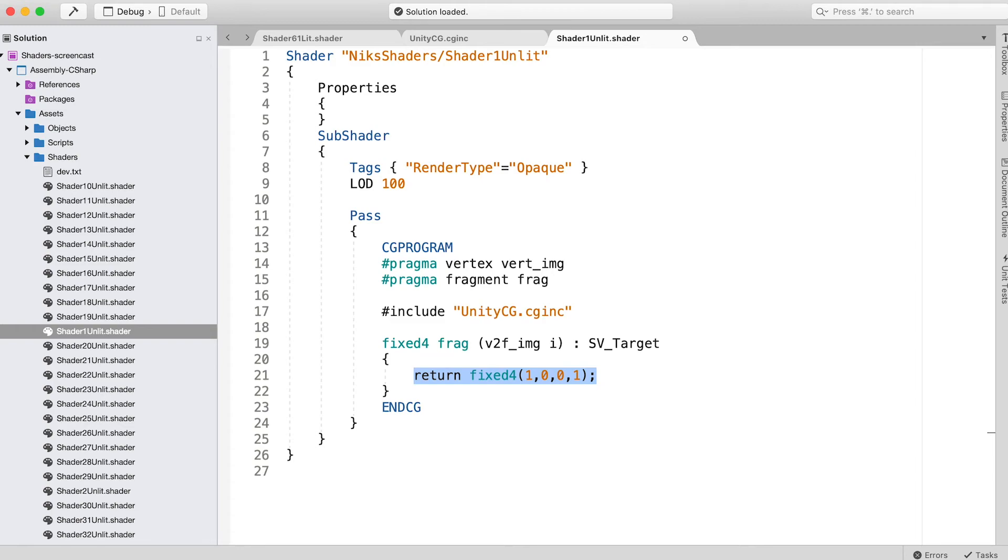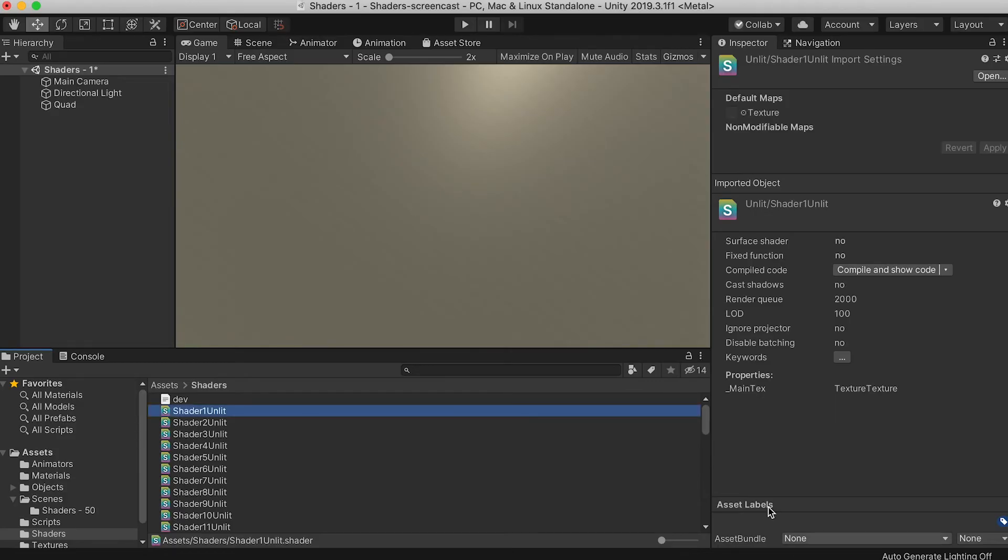The fix4 type sets the value between 0 and 1 for the red, green, blue, and alpha channels in that order. Here we set red and alpha to 1 and green and blue to 0.